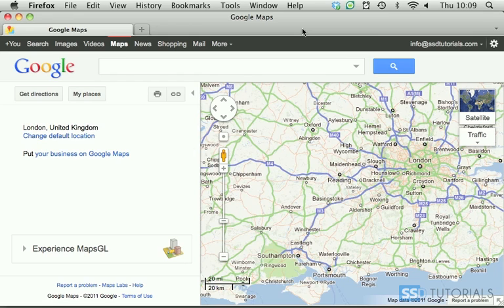Today we're going to learn how to create a route planner with Google Maps. A route planner is basically a map with some pins on it indicating where we're going, the places we're going to be visiting, and a line going across through these pins showing the routes we're going to be taking.